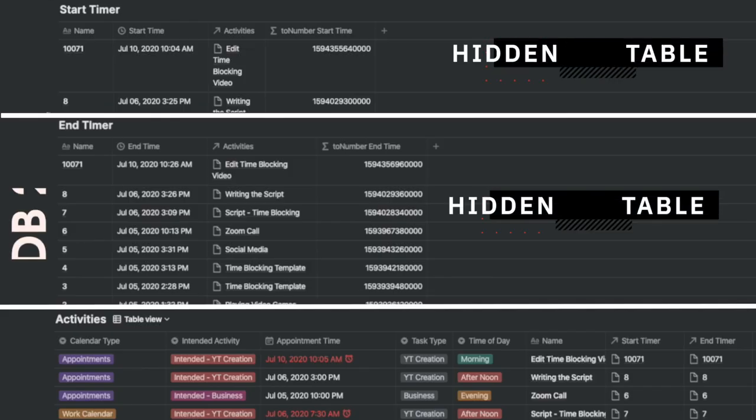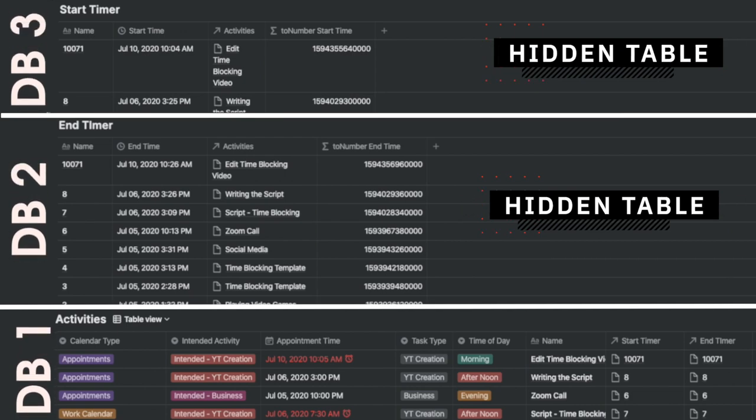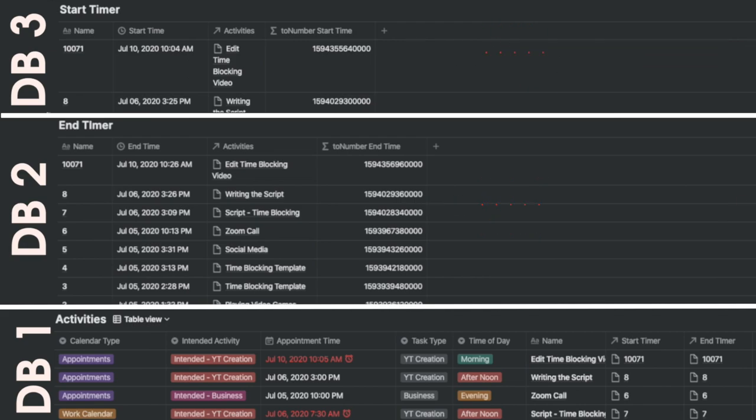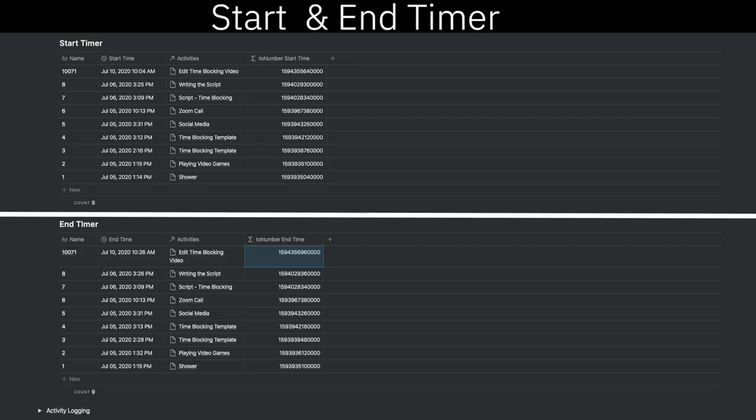The whole construct is made possible with three databases. Two of these database tables are hidden and that creates the magic. These two databases have relations with the activities database. I call these two databases the start timer and the end timer.